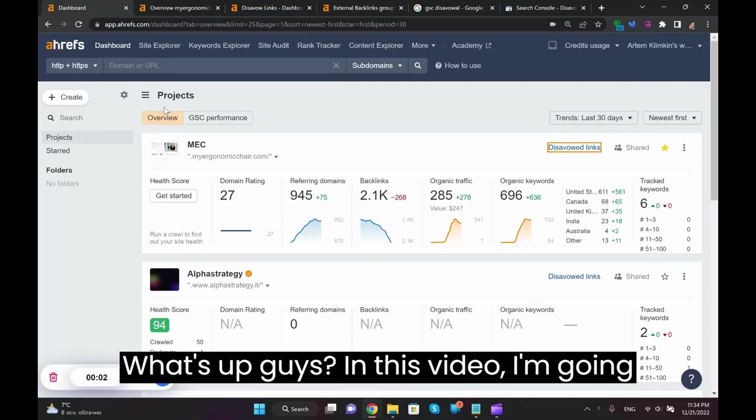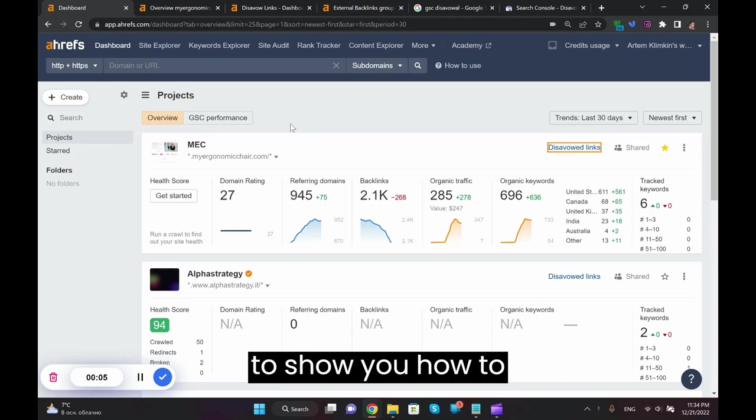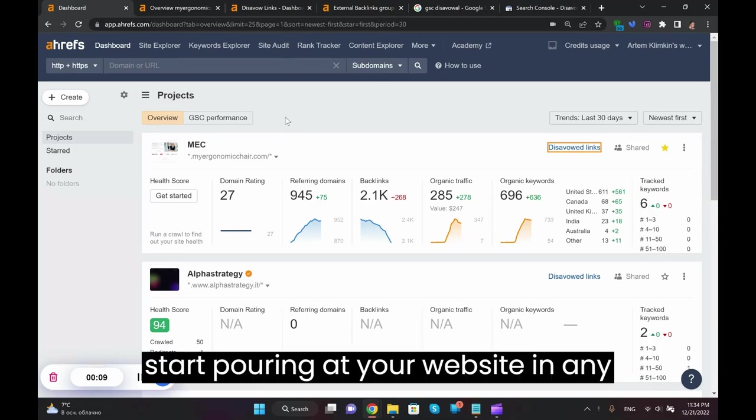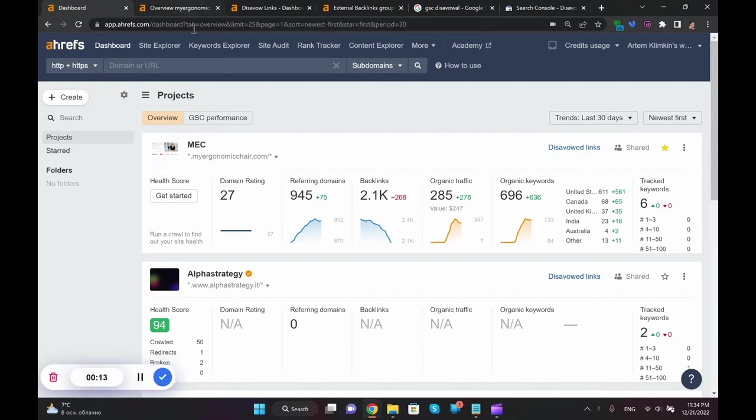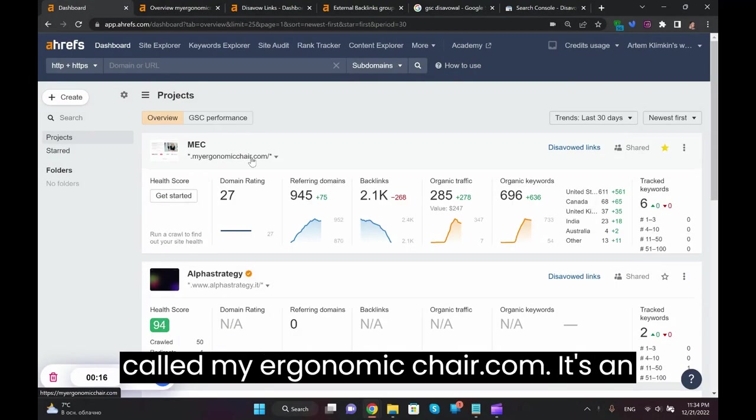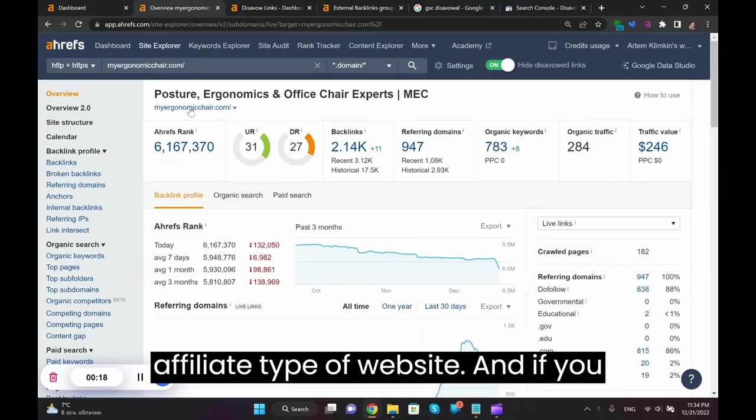What's up guys, in this video I'm going to show you how to disavow crappy backlinks that start reporting at your website in any moment in time. So here's one of the websites that I'm overseeing, it's called myeconomicchair.com.